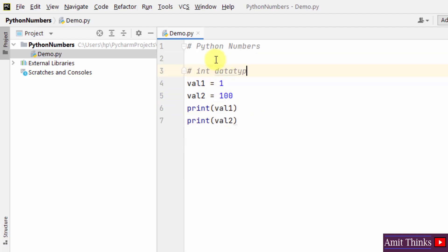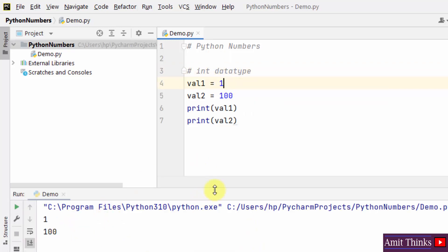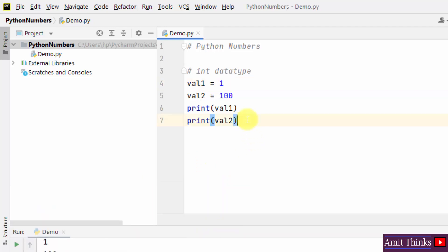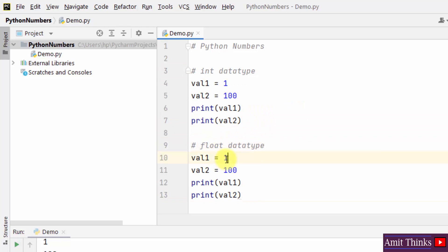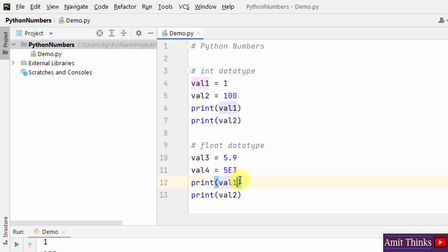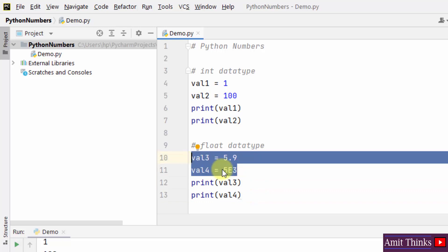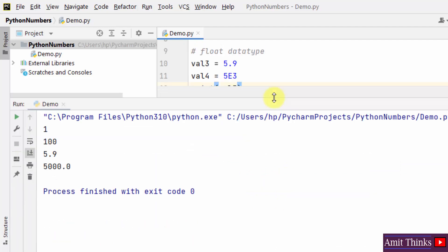I'll right-click and run the demo. Now we have our two values which are integers. Now let us print float — I'll give a float value; I hope you know what float is, like 5.9. I'll print them. These are our float type — we have created two variables with float type. I'll right-click and print them.